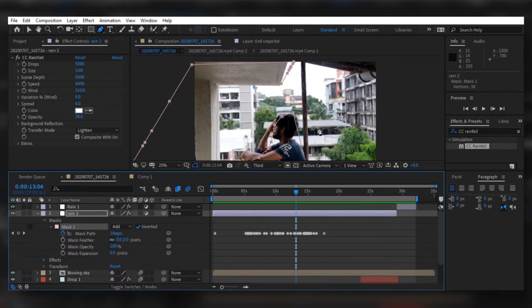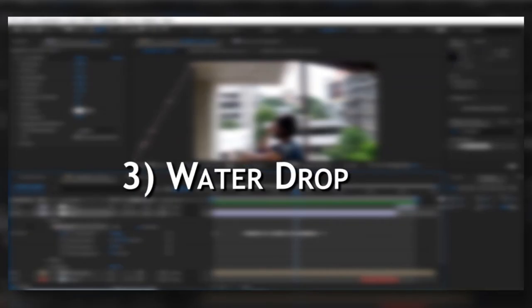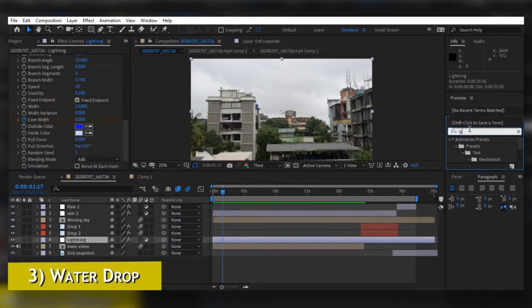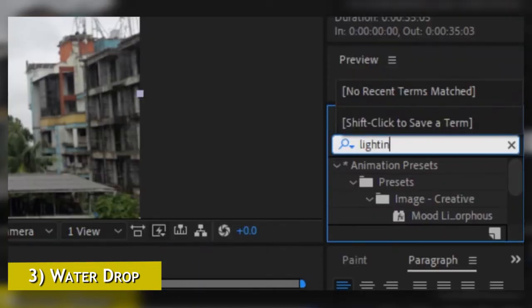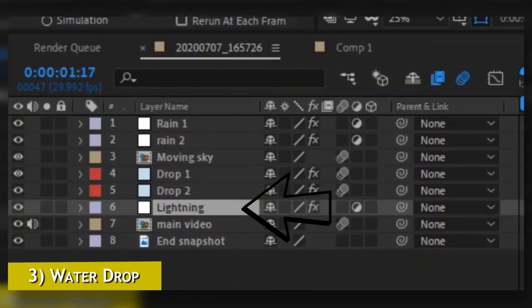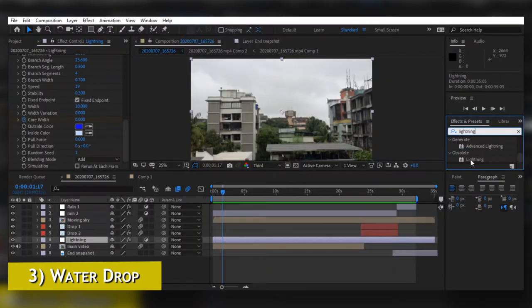Now we are done with fake rain and we are moving towards creating the fake lightning. Go to Effects and Presets again and search for Lightning. Create another adjustment layer in the composition, hit Enter and rename it to Lightning, then drag the Lightning effect onto that adjustment layer.